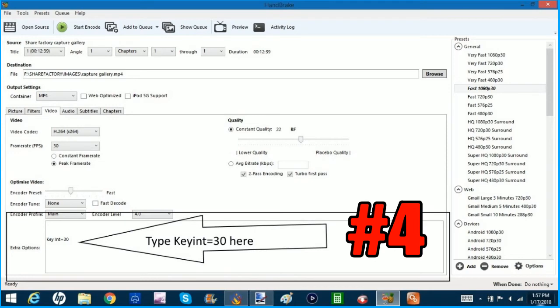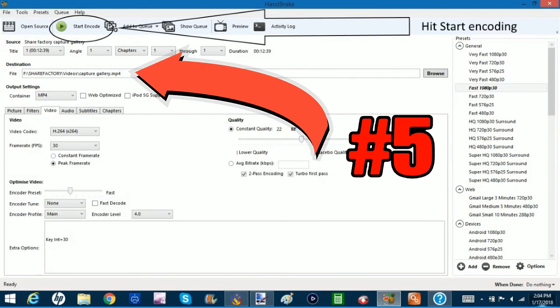And then what you want to do is set your destination folder to your USB. On your USB, you want to already have made a folder called ShareFactory with a subfolder video or IMP for video. Set that as your destination folder.